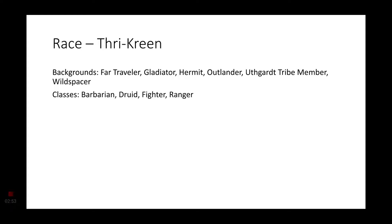Let's go ahead and get right into things with backgrounds. The most common backgrounds that you'll find among Thri-Kreen would be the Far Traveler, the Gladiator, the Hermit, the Outlander, Uthgardt tribe members, and of course Wild Spacers. As far as classes go, I think the most common classes would be the Barbarian, Druid, Fighter, and even the Ranger.